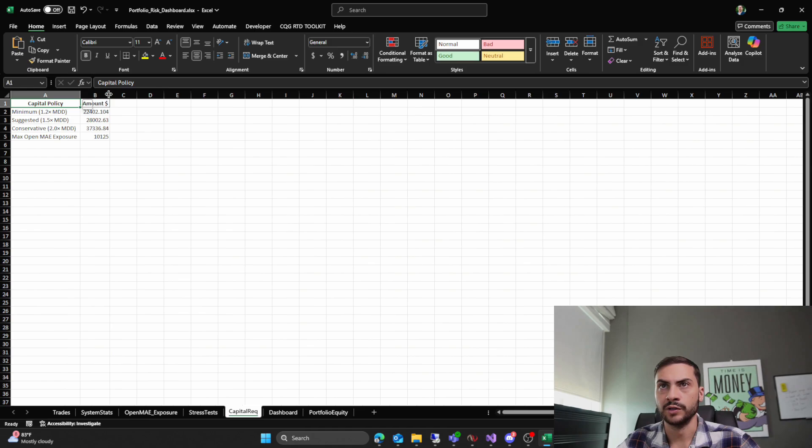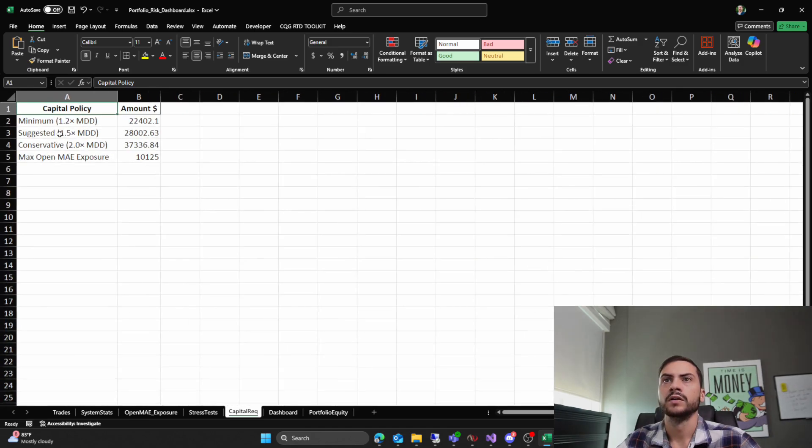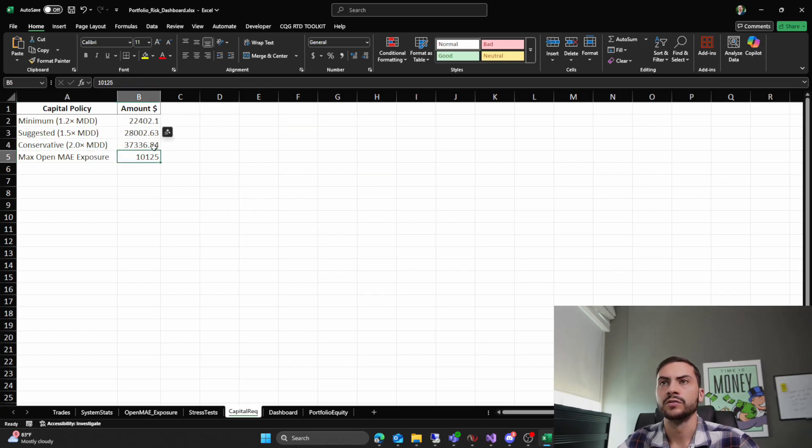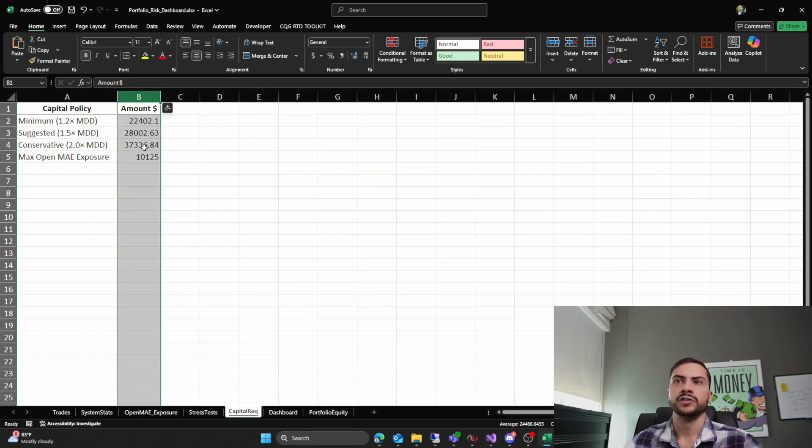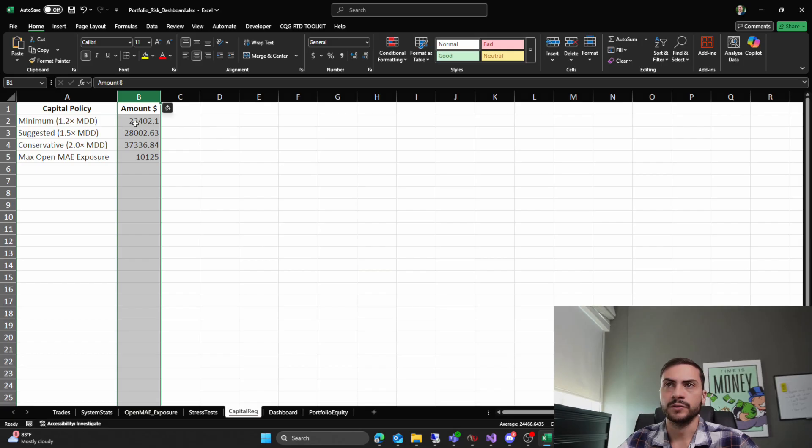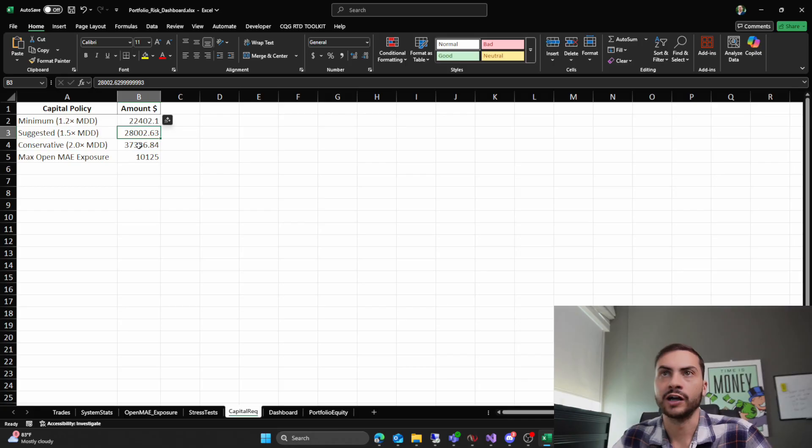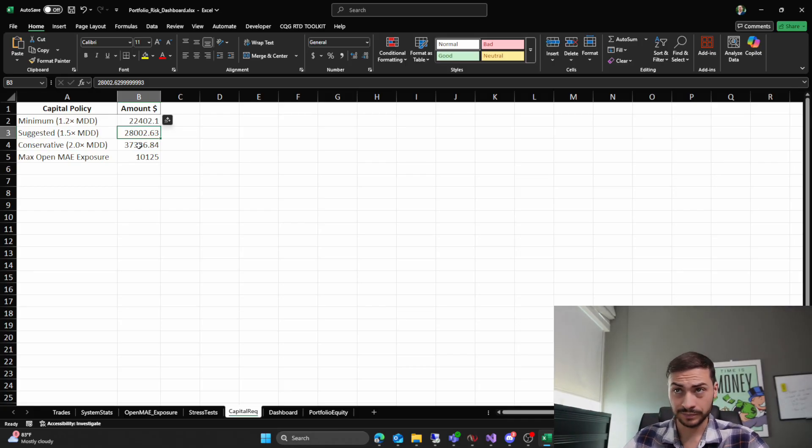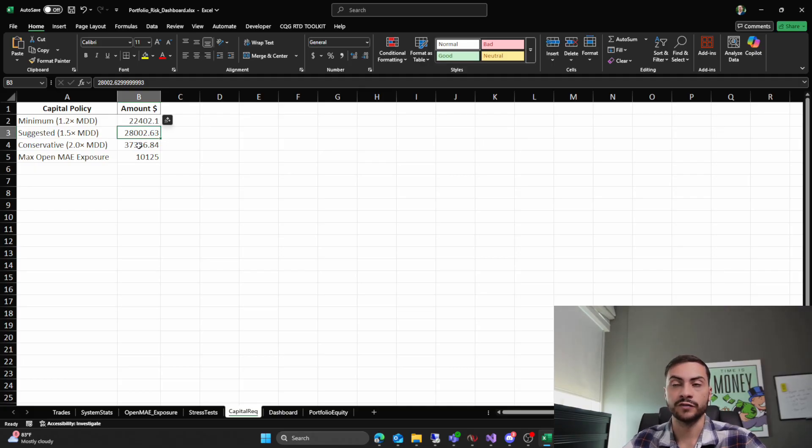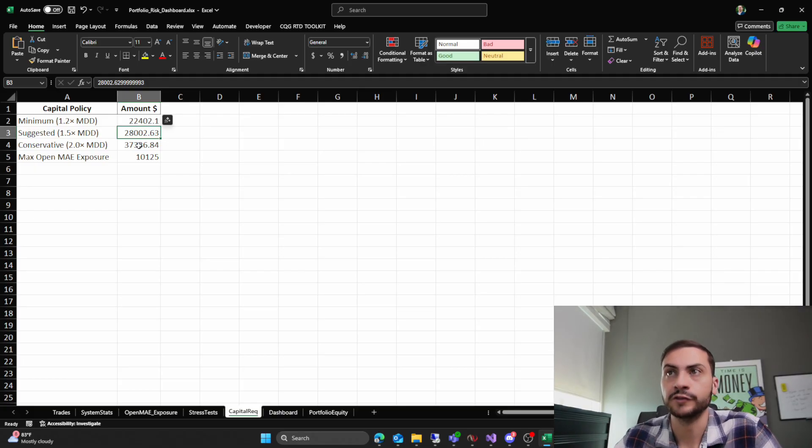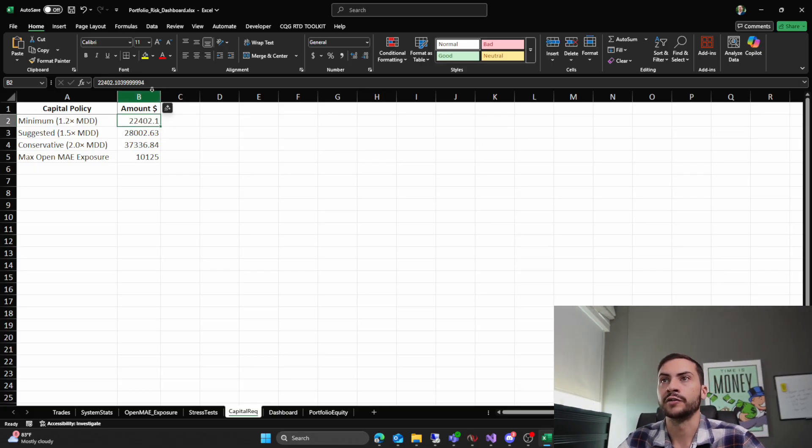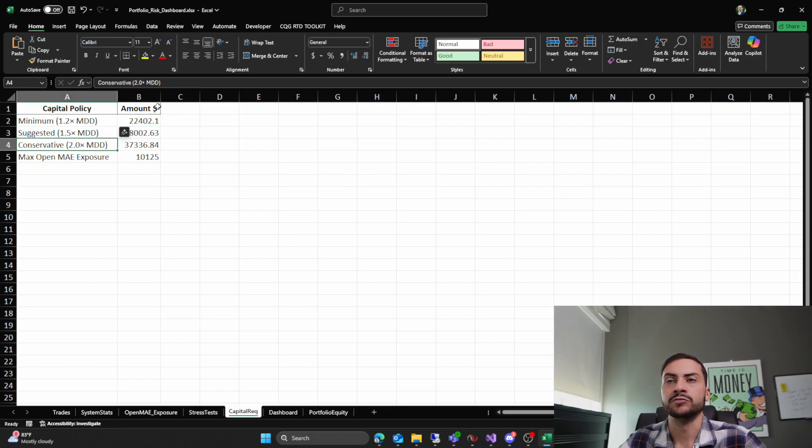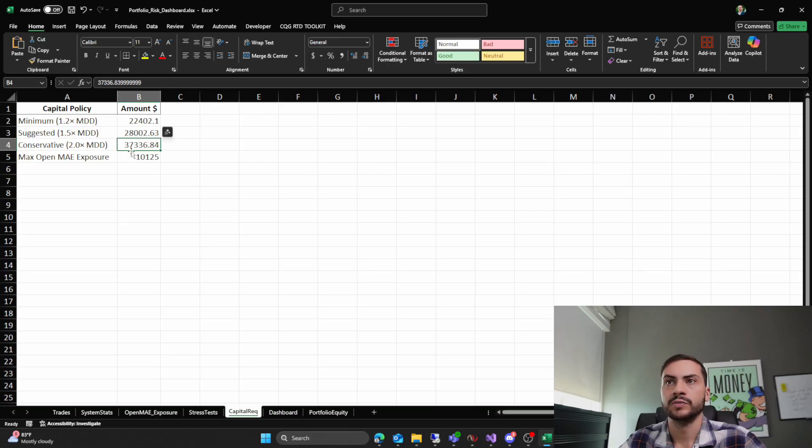Capital requirements. Let's see how they do it. So minimum, 1.2 times the max drawdown suggested 1.5 conservative 2.0. Okay. So yeah, there's depends how much risk you want to take, right? There's no one be all capital requirements, right? It's usually the most common is either the full margin. So I take the margin of ES and NQ futures combined, and that's what you trade with. Although that's not really conservative. That's definitely very aggressive. Usually it's 2 times the max drawdown, which would be that amount there, $37,000. So that's cool.